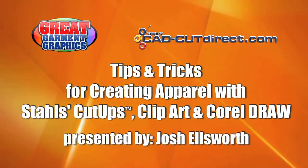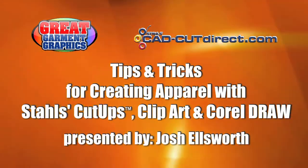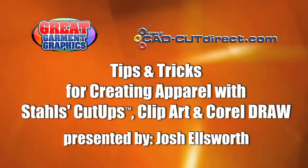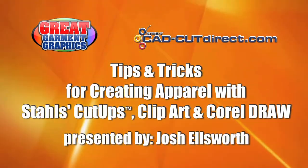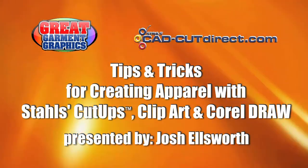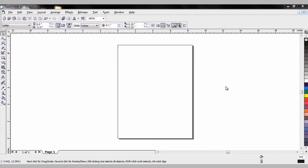Tips and Tricks for Creating Apparel with Stahl's Cut-Ups Clip Art and Corel Draw. Before we get into the tip segment showing you how to manipulate graphics and the Cut-Ups Clip Art, I need to show you how to access the CD.